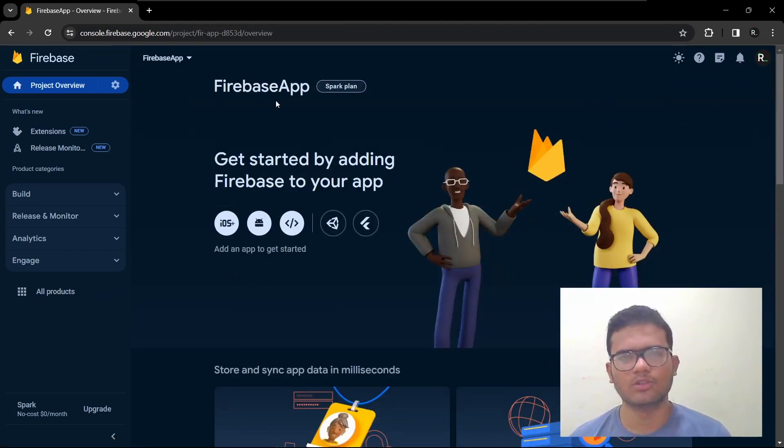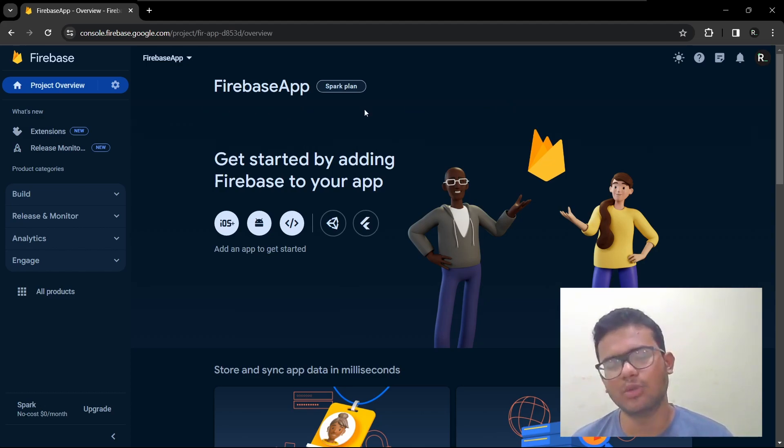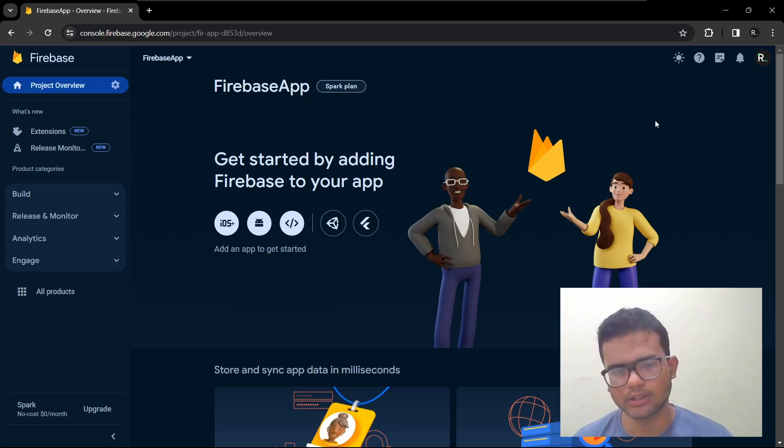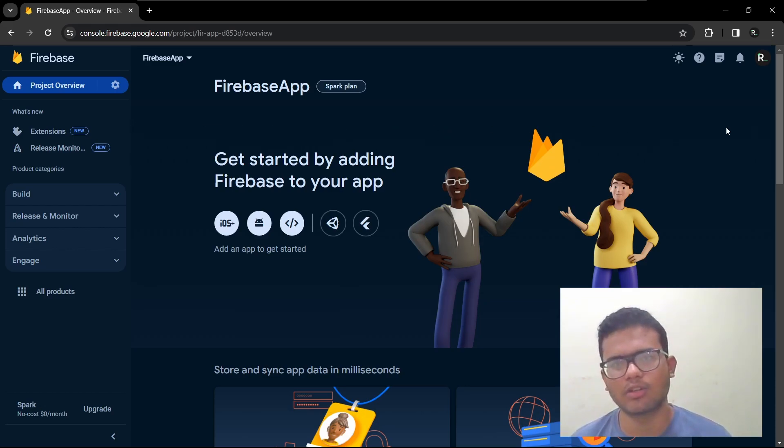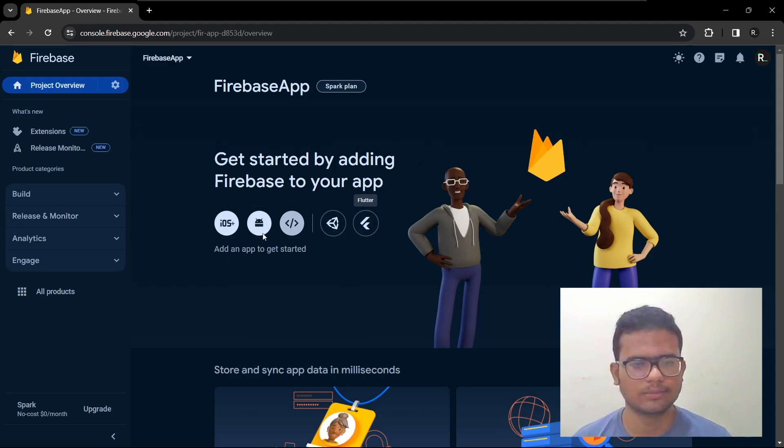Firebase project is specific for each project. Let's say you are Uber and Uber has like an iOS app, an Android app, maybe a separate app for the drivers. So you can create all the apps here.